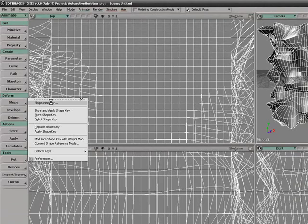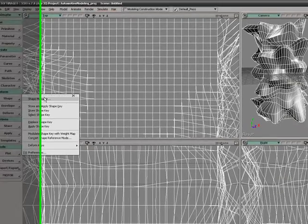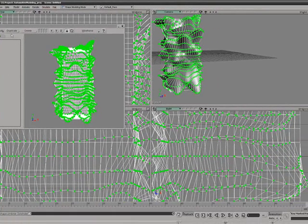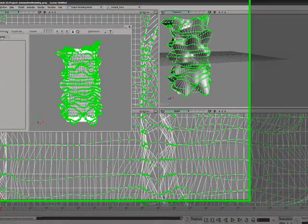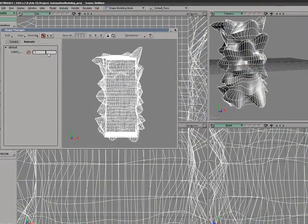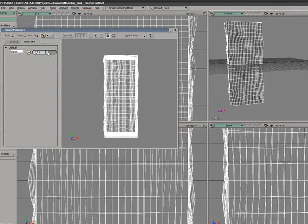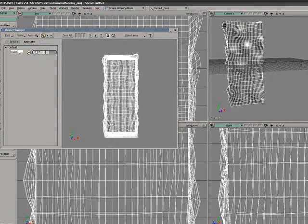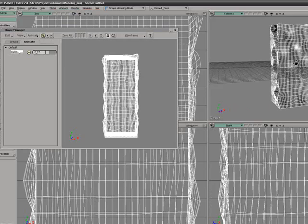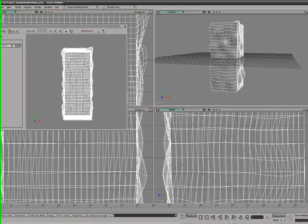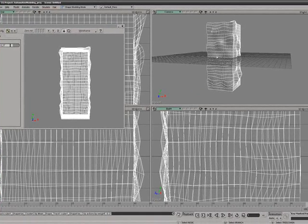Select the cube and go to the shape manager. Then go to the animate panel, and by dragging the slider you can tween between those two shapes.